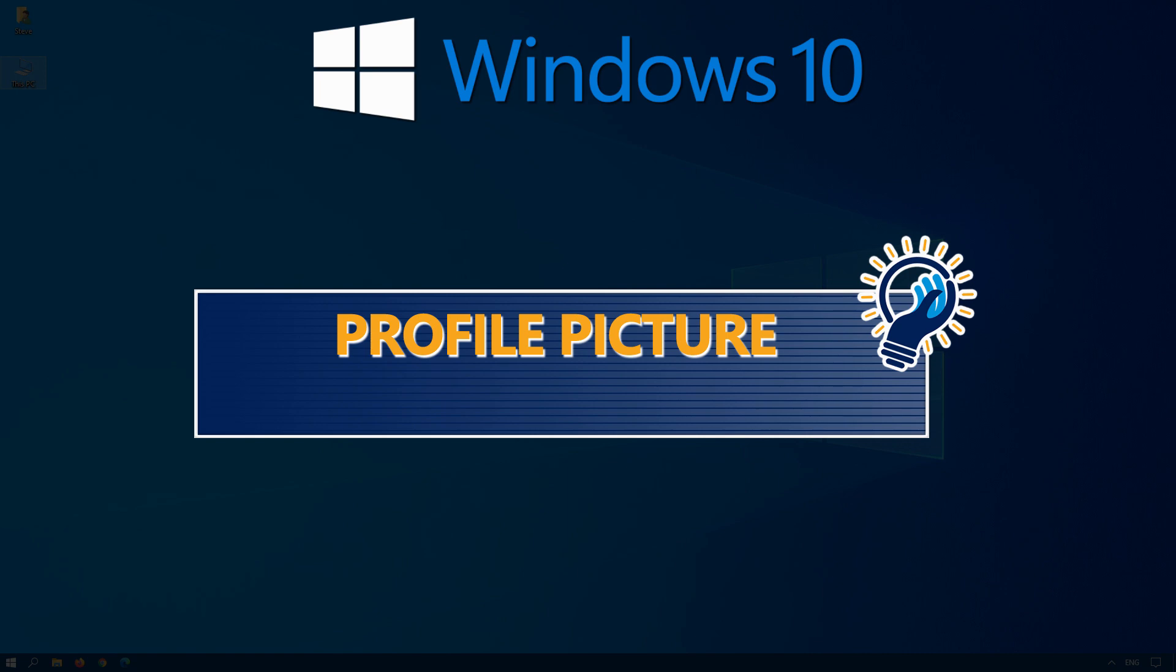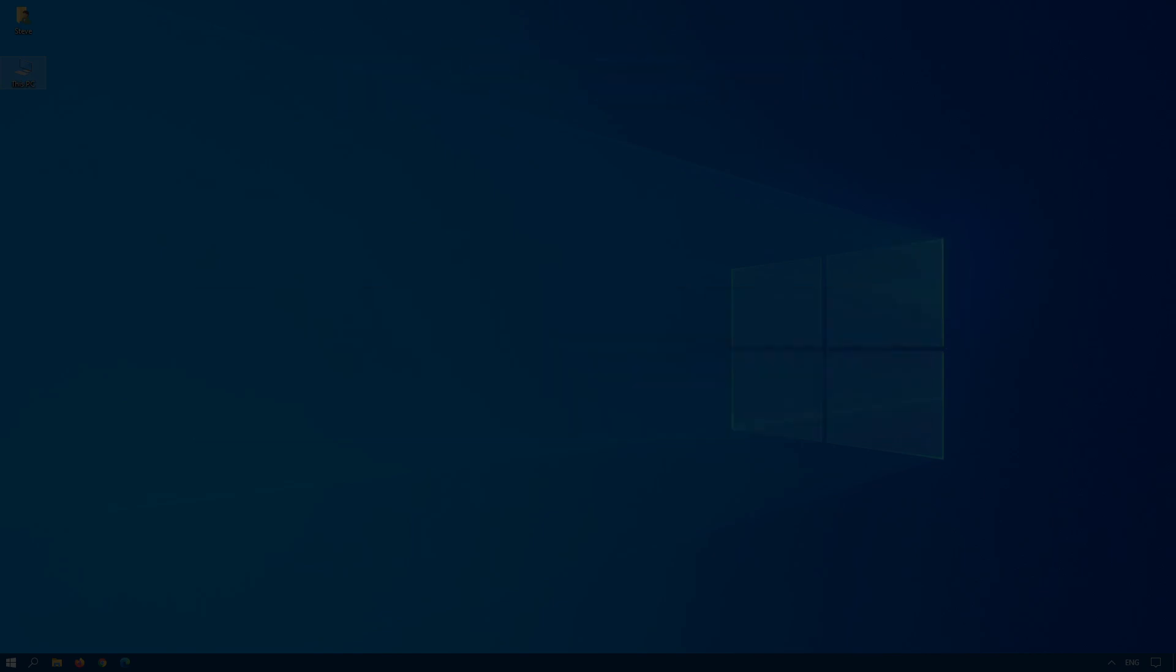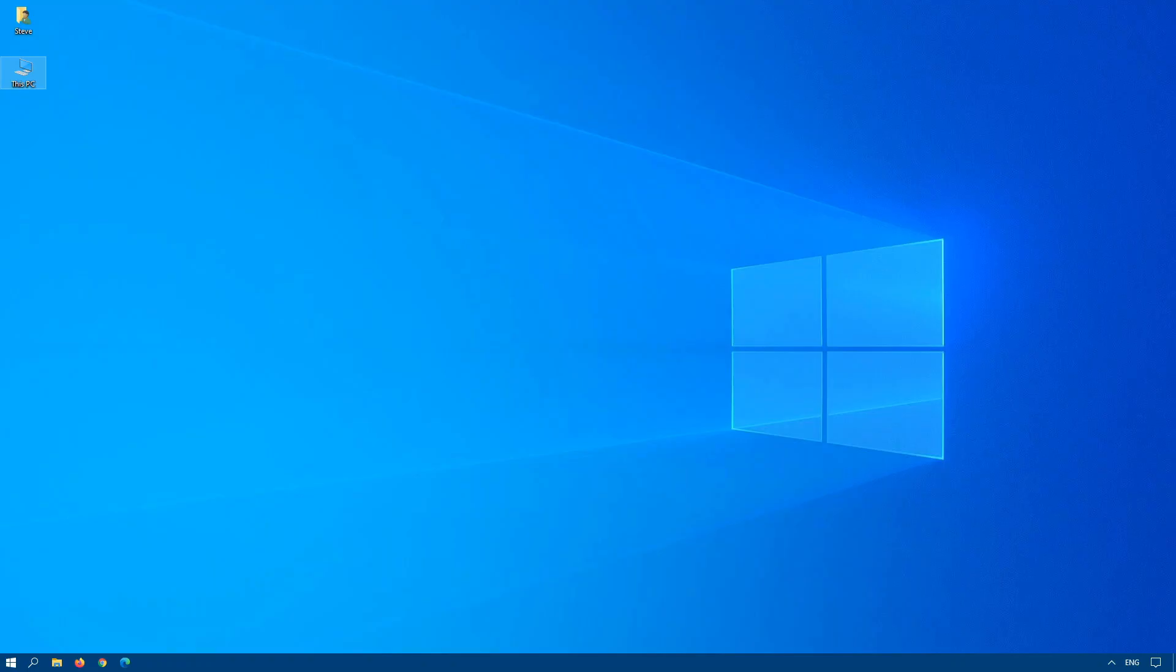This video is going to deal with the default profile image, or the default account image, the local user account image, and the Microsoft image. Plus, I'll show you how to delete old images and reset things along the way.